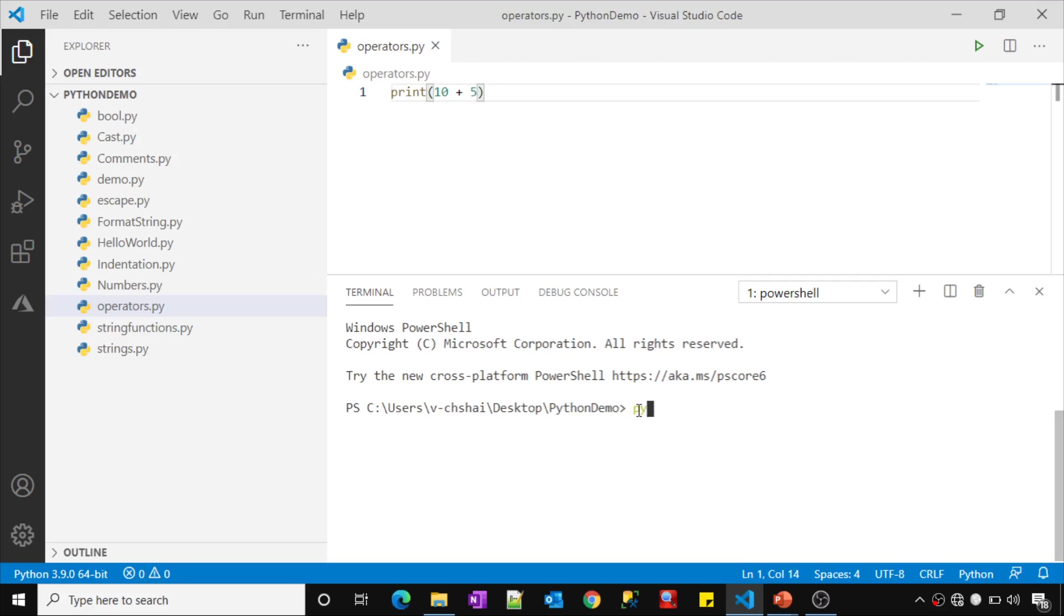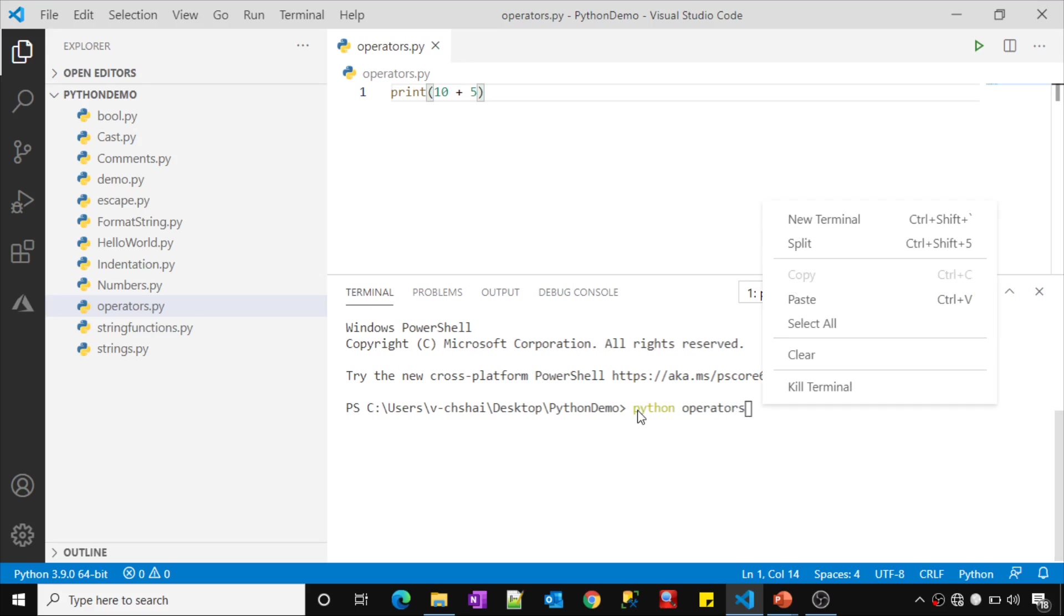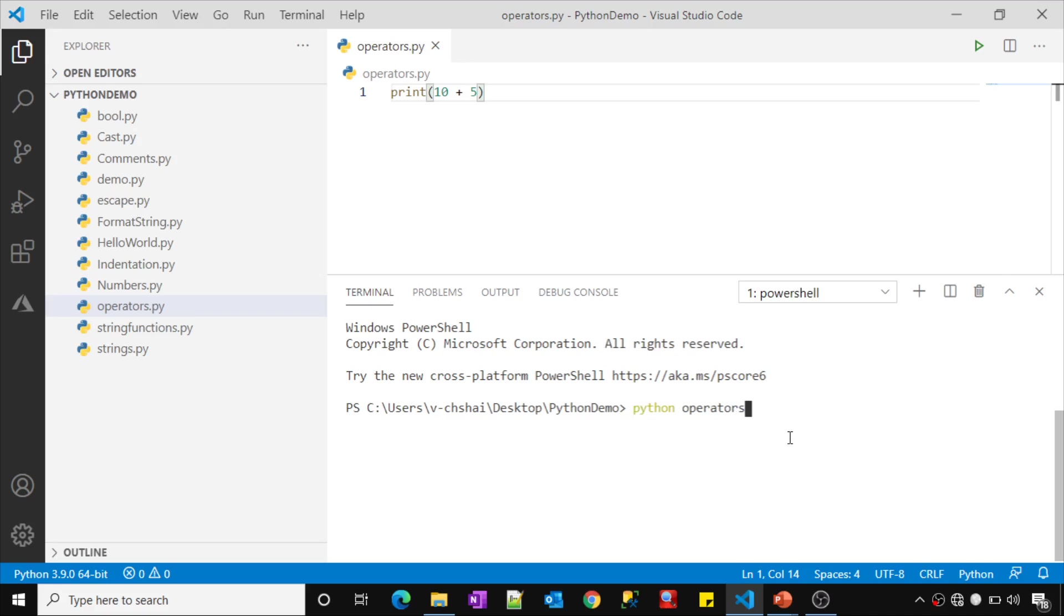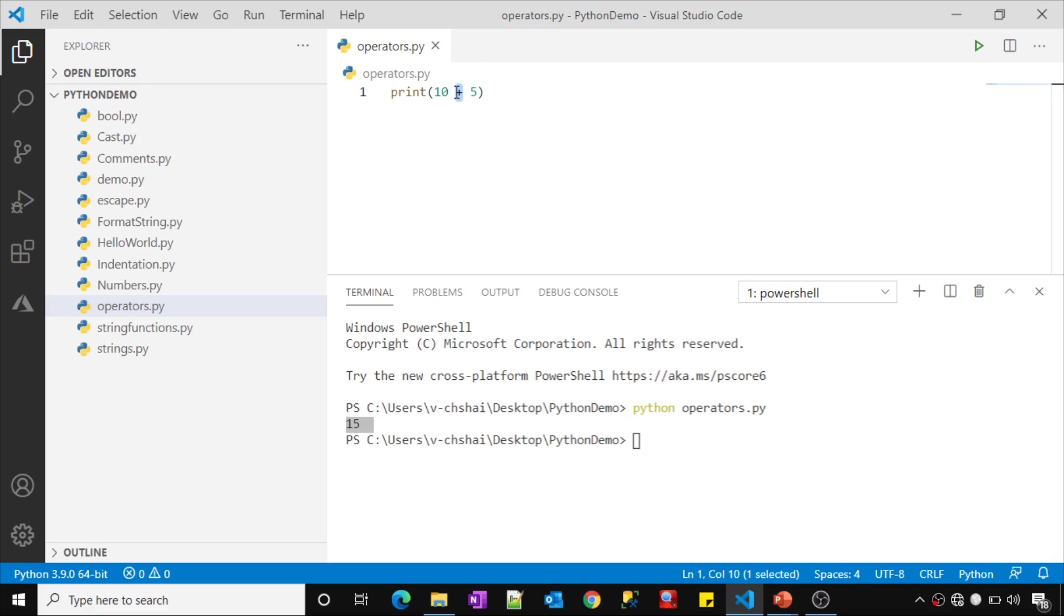Let me run this by typing the command python operators.py. See, it returned the value 15. That means this plus sign actually performed the addition.